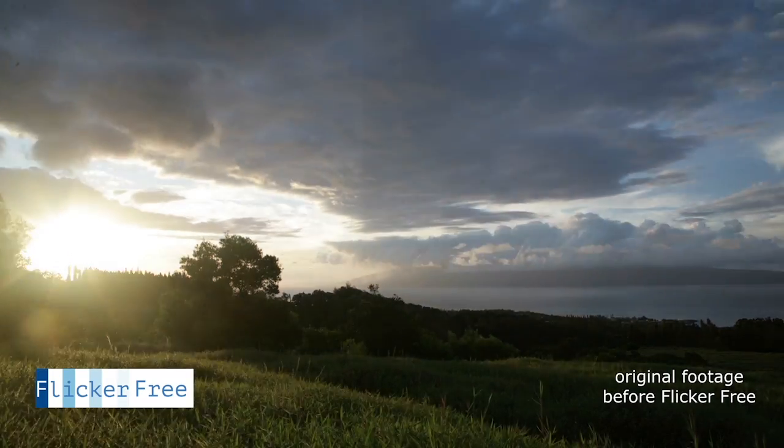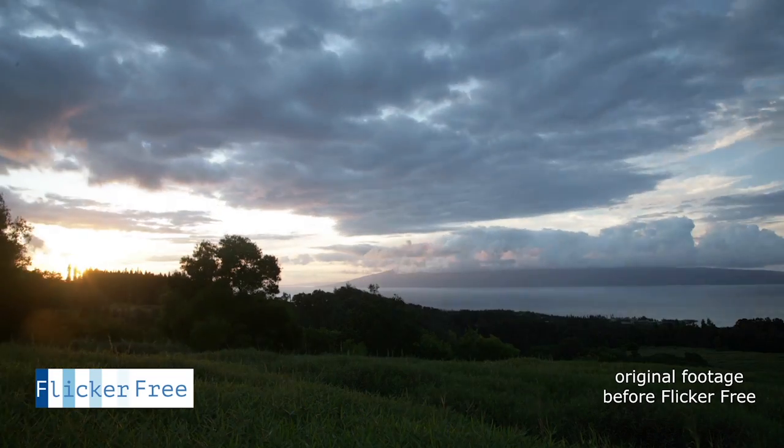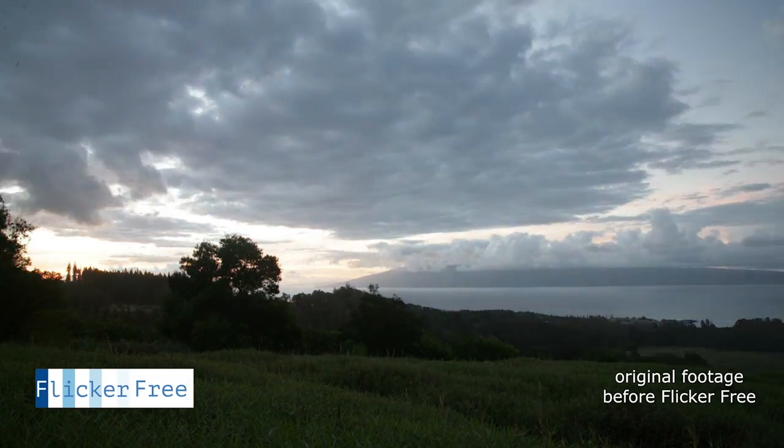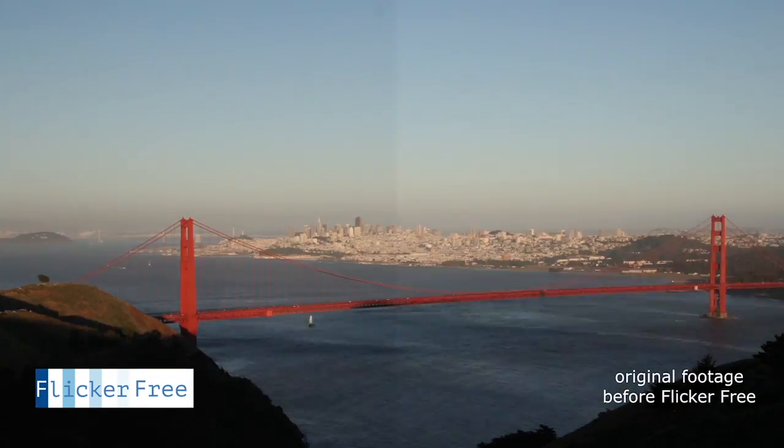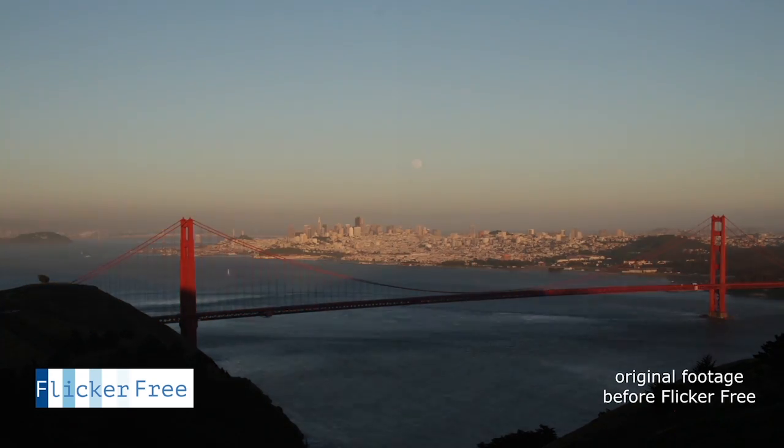You can see I've got several time-lapse examples playing here. Most have a split screen so you can see the before and after and a few of them just have the finished example.